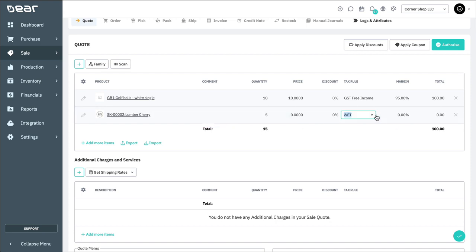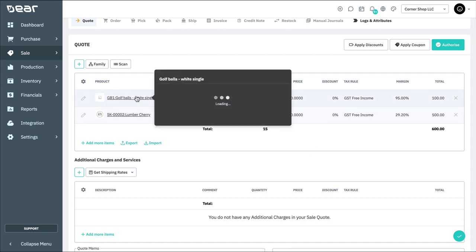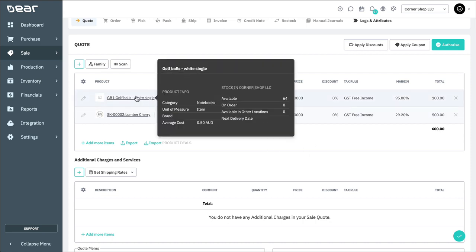Note that to view more detailed information about the product, including available stock, you can hover your cursor over the product name in the sale. If you'd like to then go to the product record itself, you can select the product name from within the tooltip.